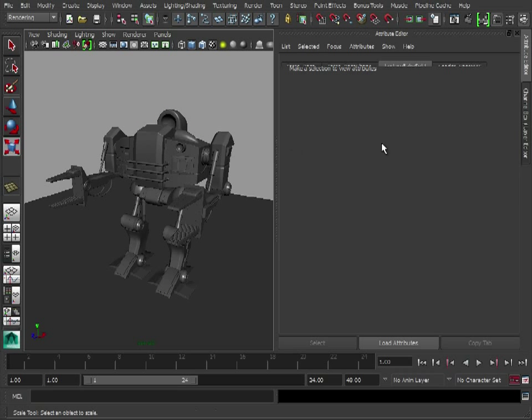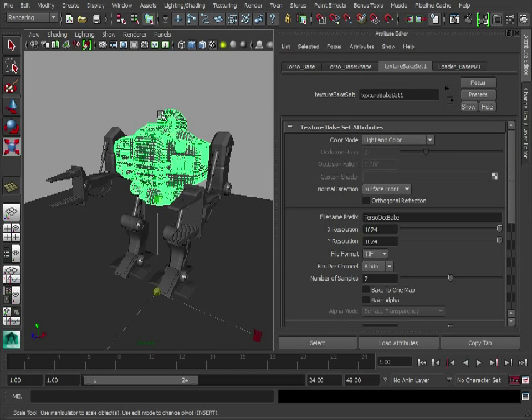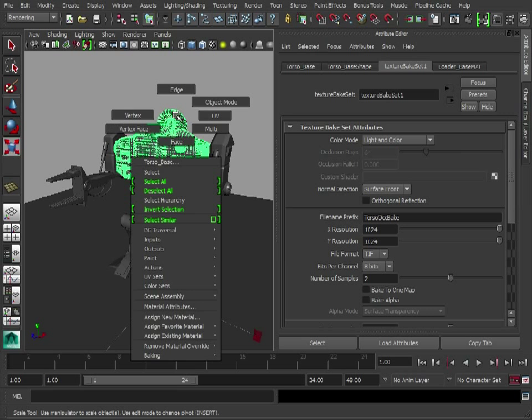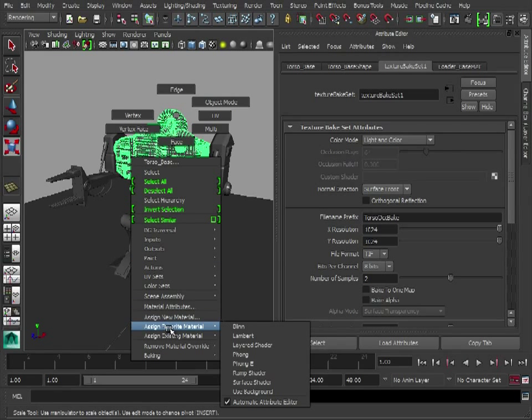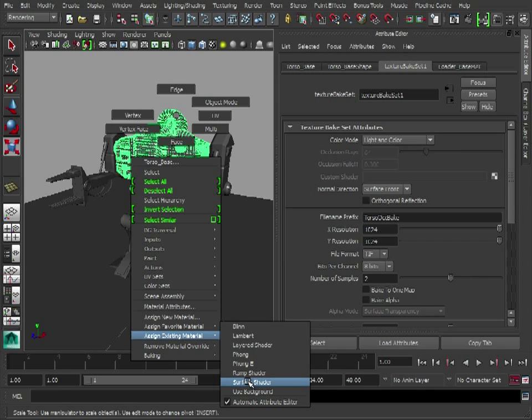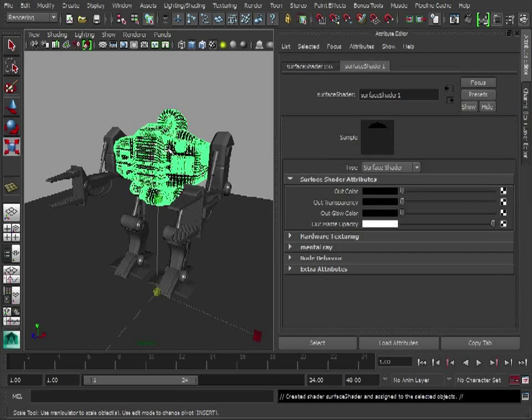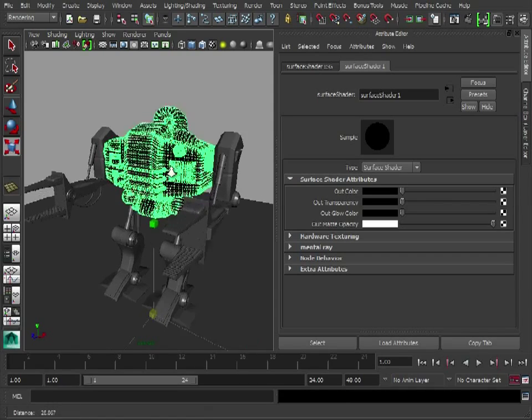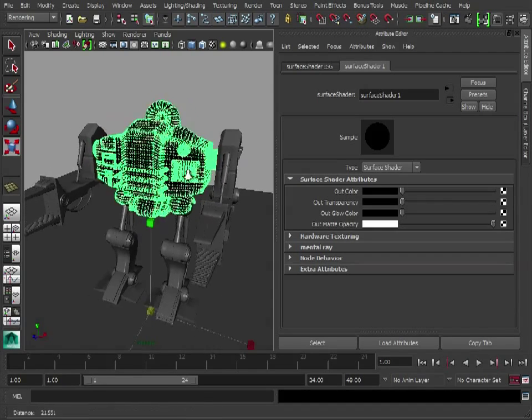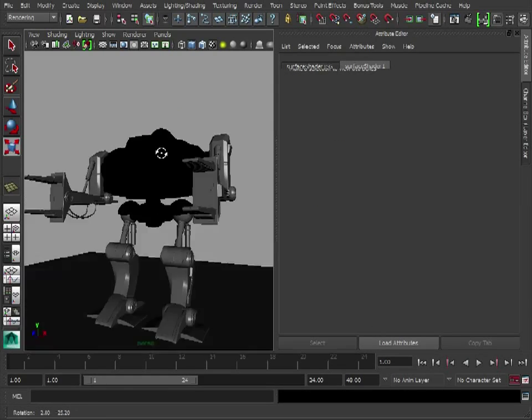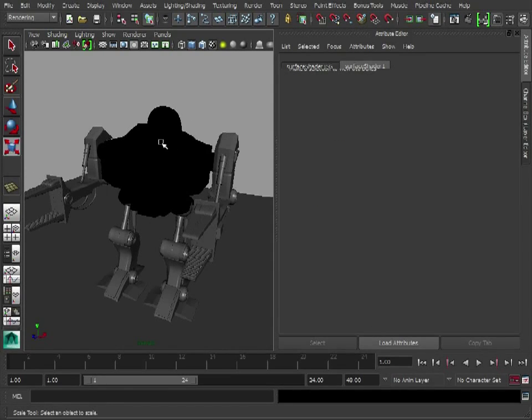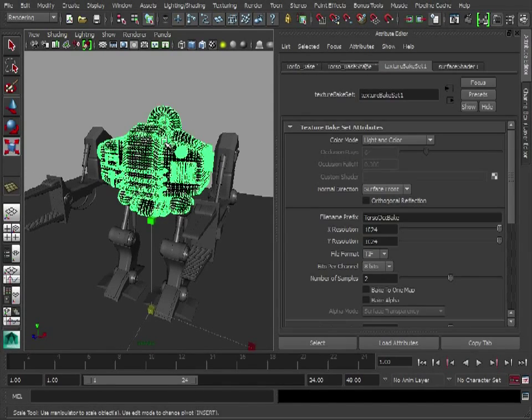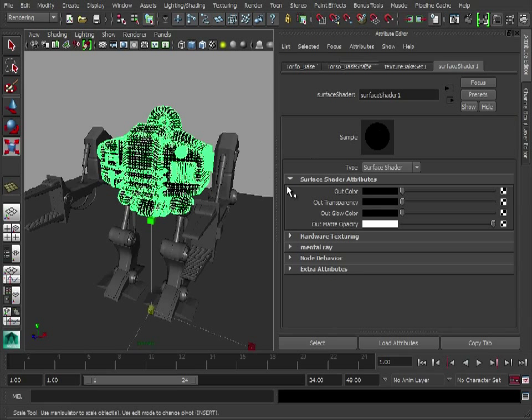But now we know what's going to bake, we need to tell it what to bake, if you sort of get what I mean. And to do this we need to assign a surface shader to the torso, and that's just going to make it black, and at the moment all that will do is bake out that black.